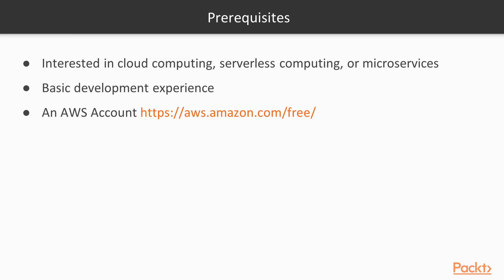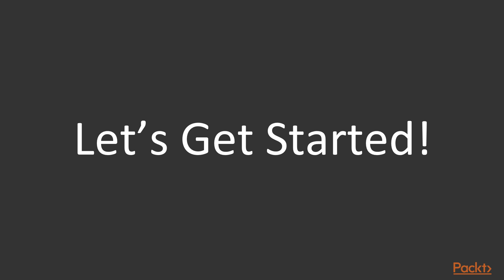You will need an AWS account. If you don't have one, you can get a free tier one-year account from aws.amazon.com. Now that you know what lies ahead, let's jump right into the course.